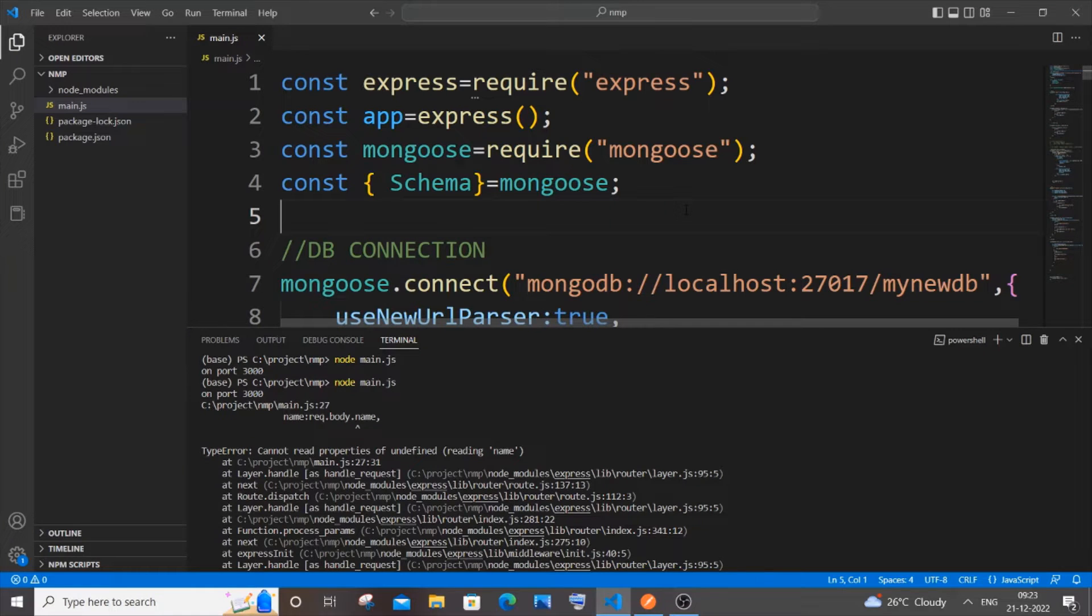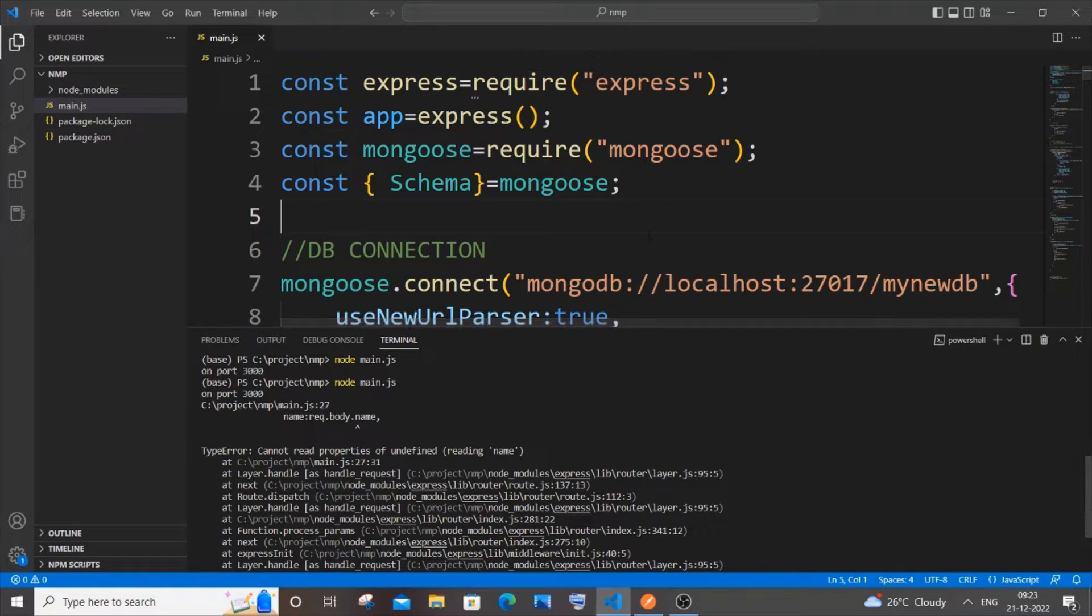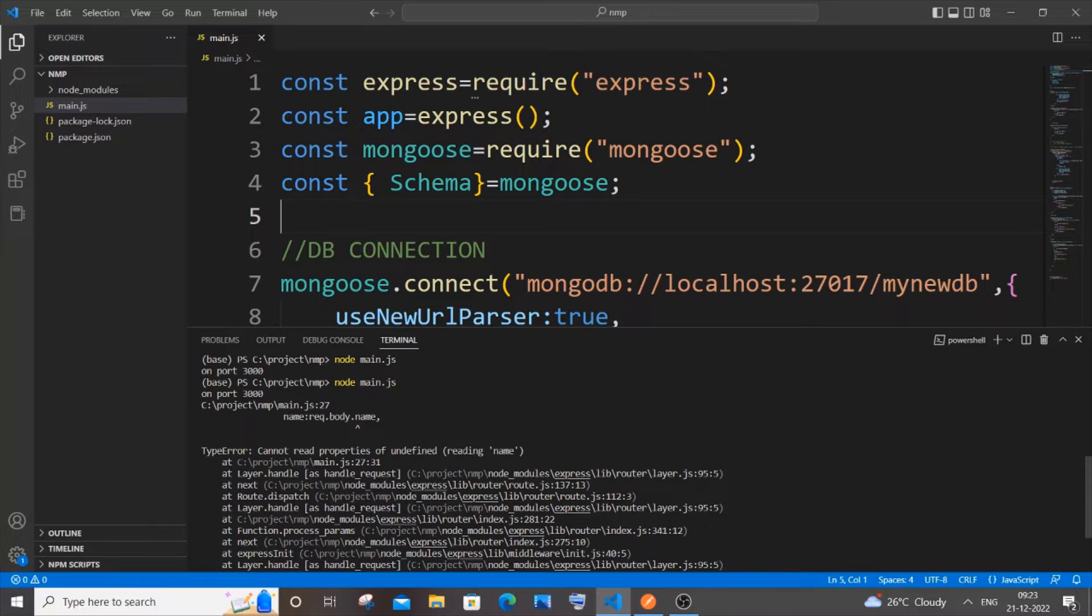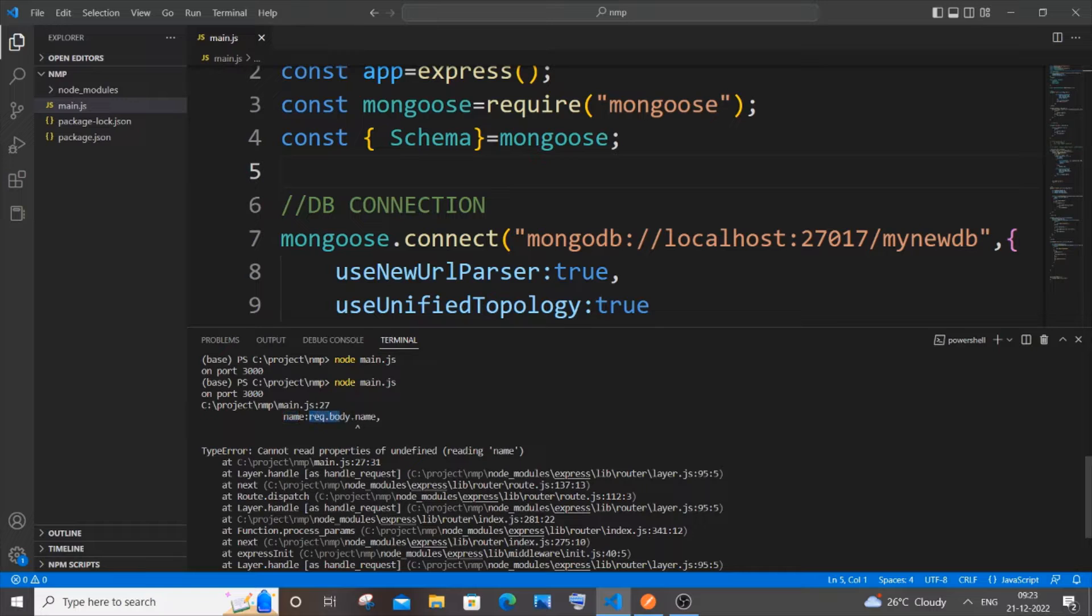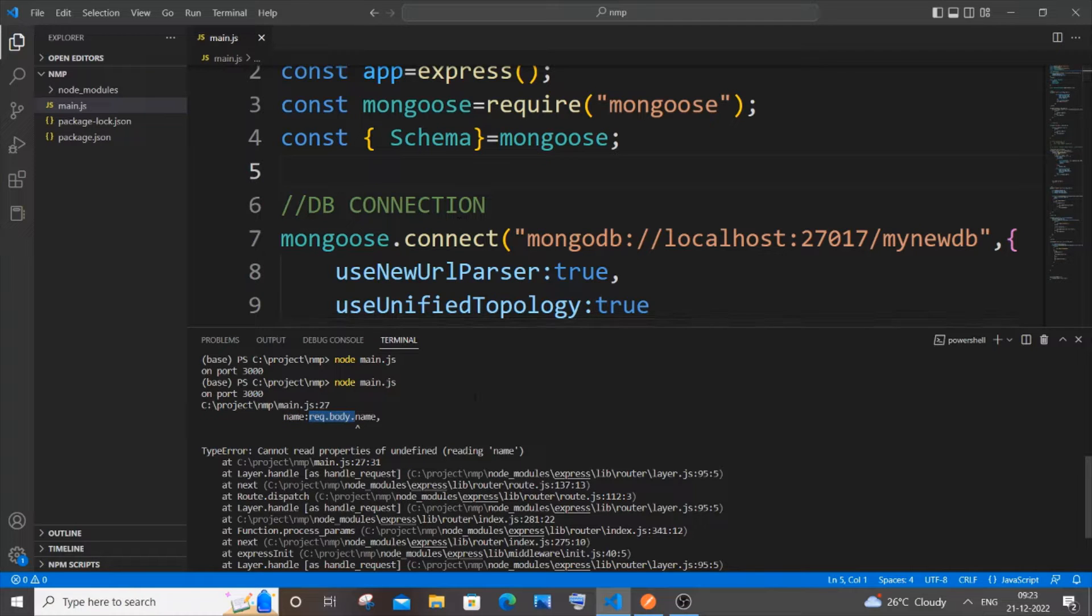Hi everyone, in this video I'll be showing you how to solve the error TypeError: cannot read properties of undefined, and above it is displaying your key and your request.body name. I'll be showing you how to solve this.